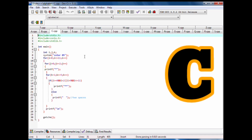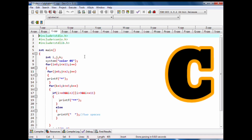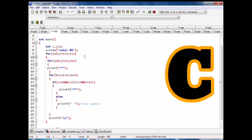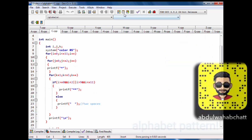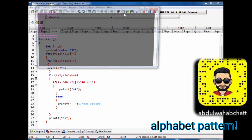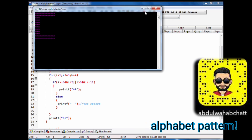Code of C alphabet pattern with stars. Snapchat account: abdulwahabchat.